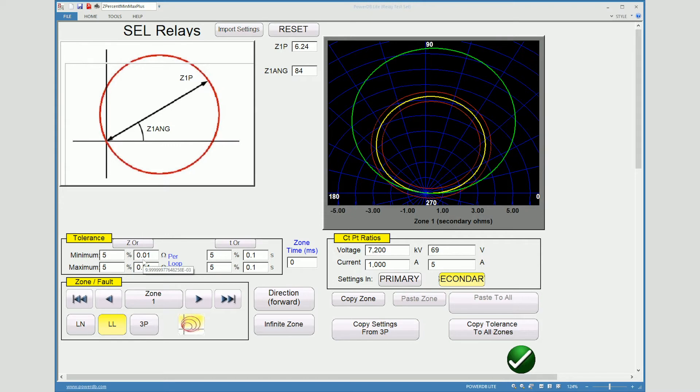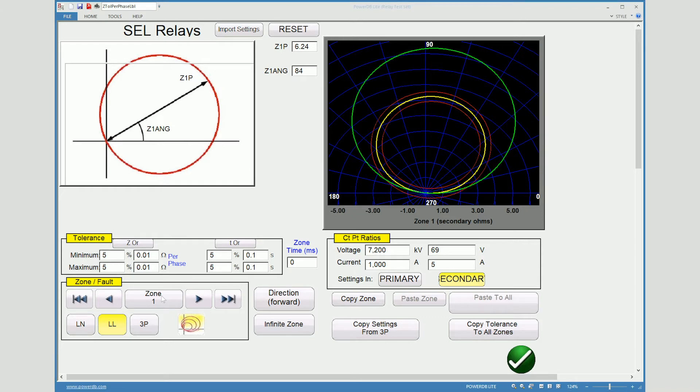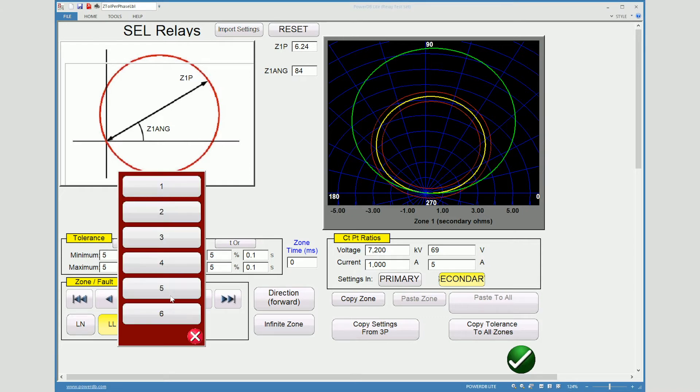Also you notice down here that we also have the different zones. So by selecting the zone button we can get up to 6 zones for this particular style of relay. Some other relays have more.